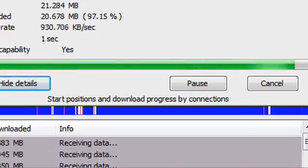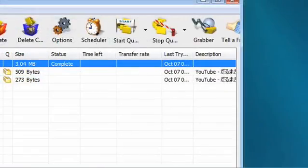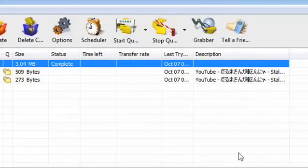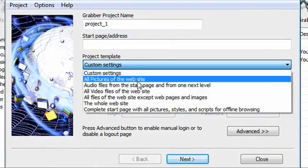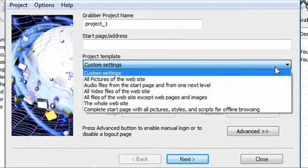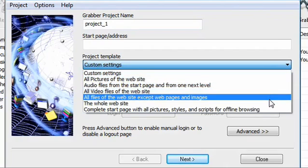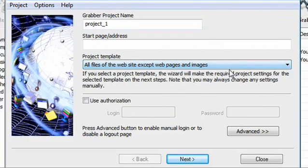The program also comes with the ability to grab a site and keep it on your computer. You'll be able to download specific files, like all the pictures, or you'll be able to download the whole site for offline viewing.